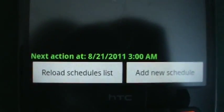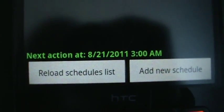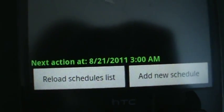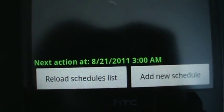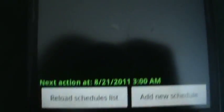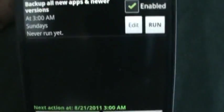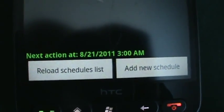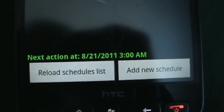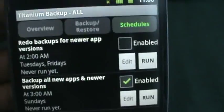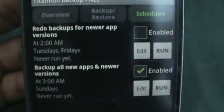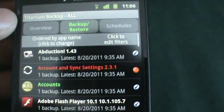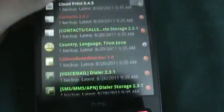At the bottom, it'll tell you when the next action is, and it is tomorrow. Today's Saturday. Yeah, that's how that works. And you can add a new schedule, reload schedules, and set it to almost any day you want. And this again is what you saw earlier, where just all the apps that you've restored.